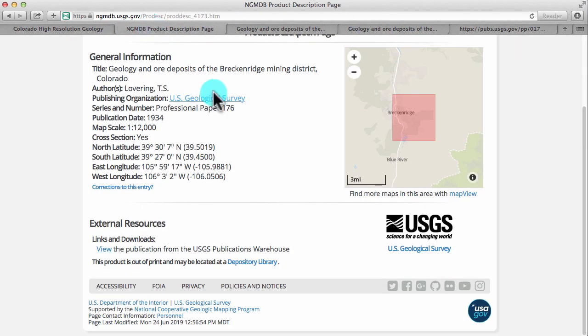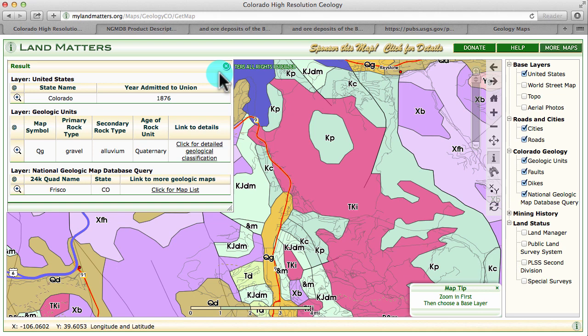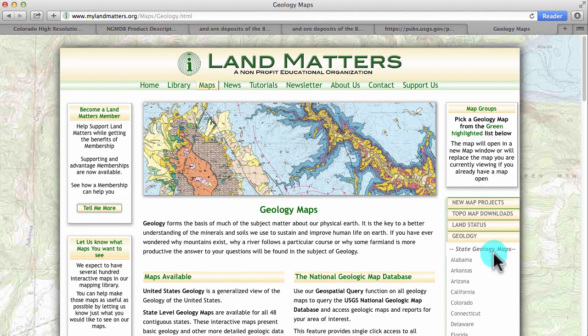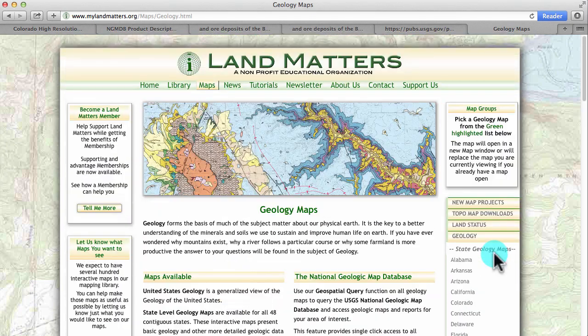The National Geologic Map Database has a whole bunch of information that can help you learn about the geology of the area. We have interactive geology maps for all states in the nation, so you can select from the drop-down on the right whichever state you want to look at. Take some time and explore our geology maps. Do a search in your own backyard and see what's around.